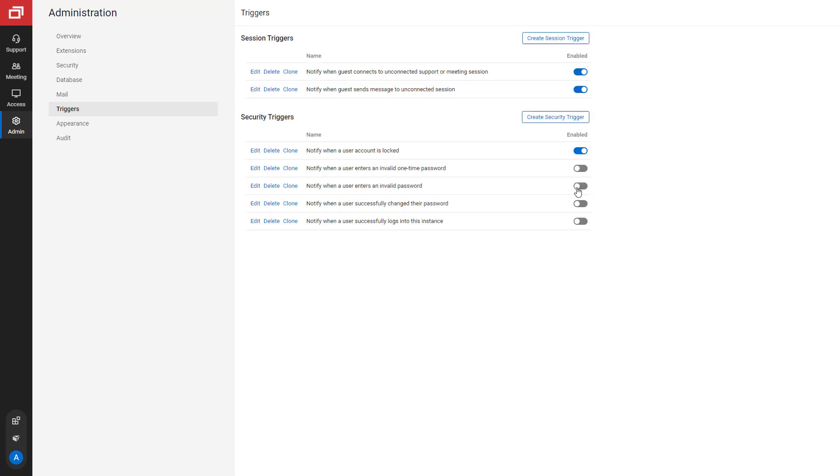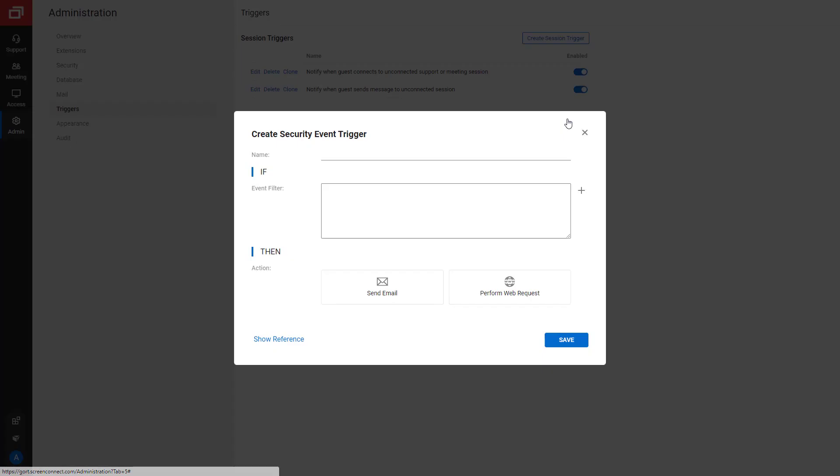You can also create your own security trigger. To create a trigger, click Create Security Trigger to open a dialog. I will create an email alert when a user gets prompted for a one-time password. First, name the trigger.